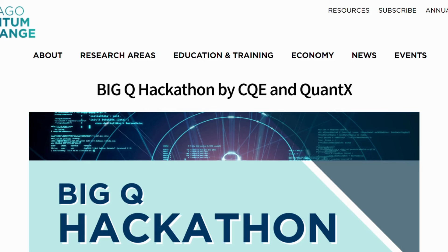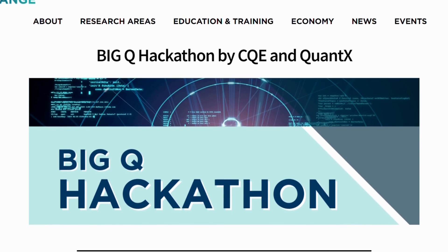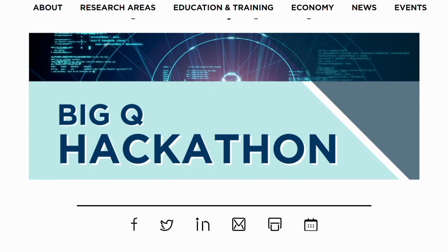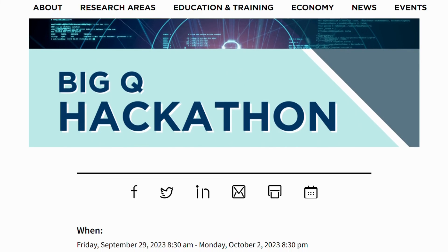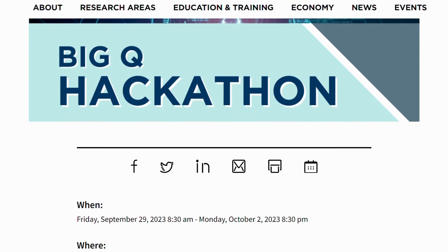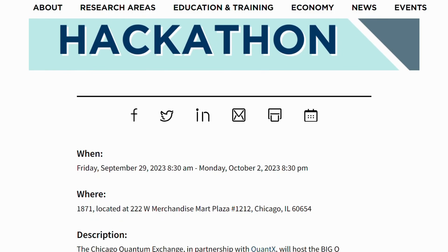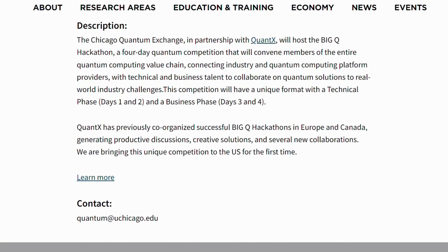The Big Q Hackathon — the Chicago Quantum Exchange in partnership with QuantX hosts the Big Q Hackathon. This four-day competition connects industry and quantum computing platform providers with technical and business talent to collaborate on real-world challenges. It will have a unique format with a technical face and a business face.